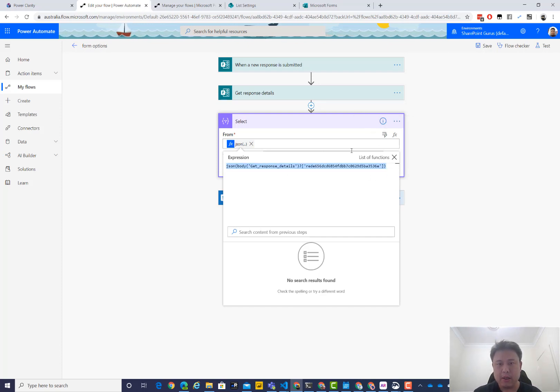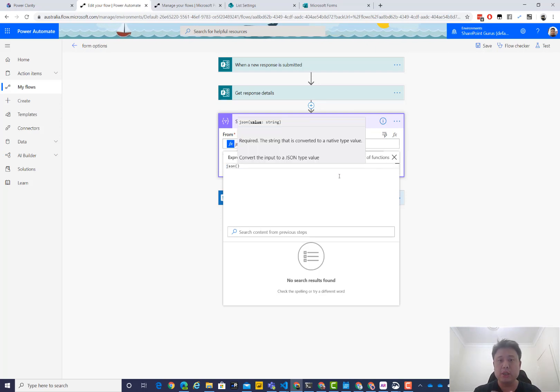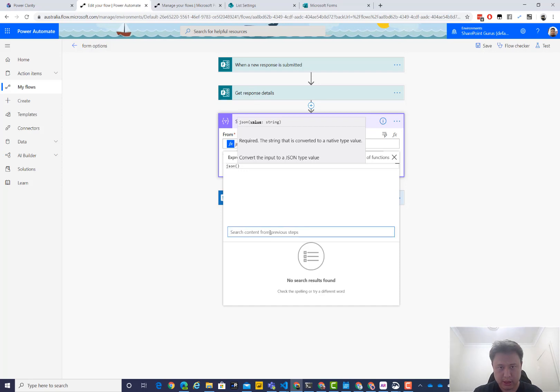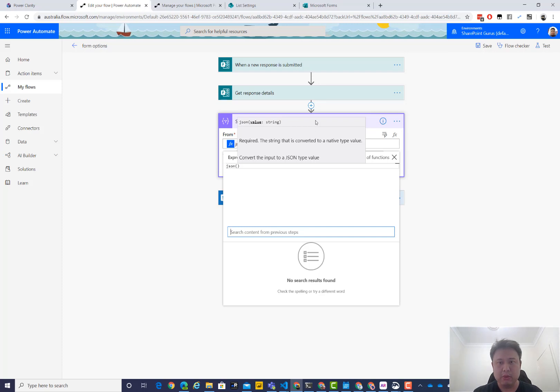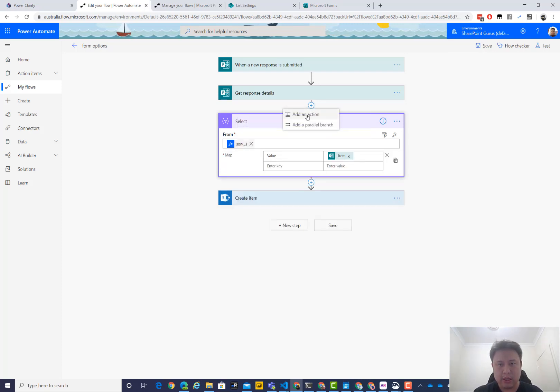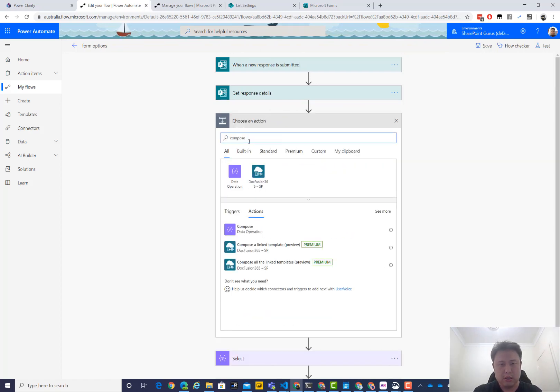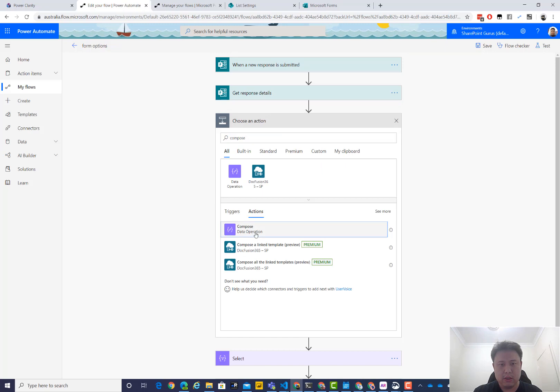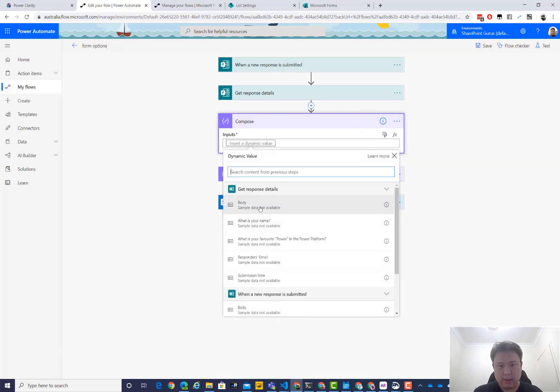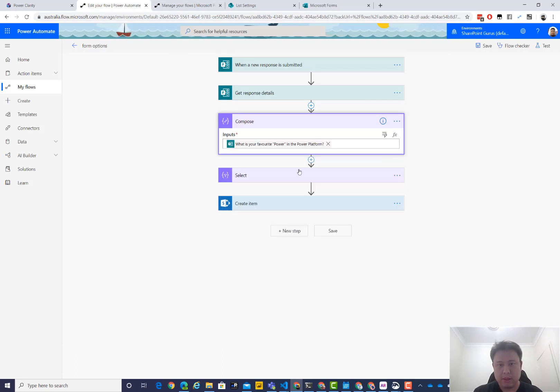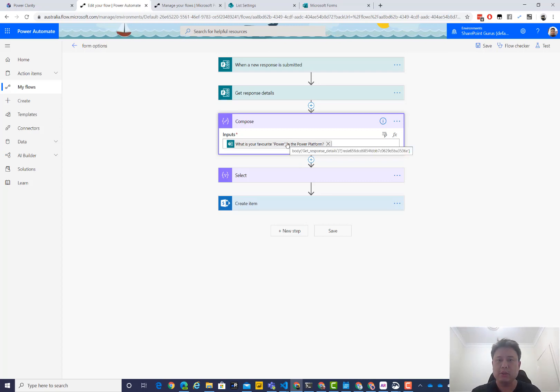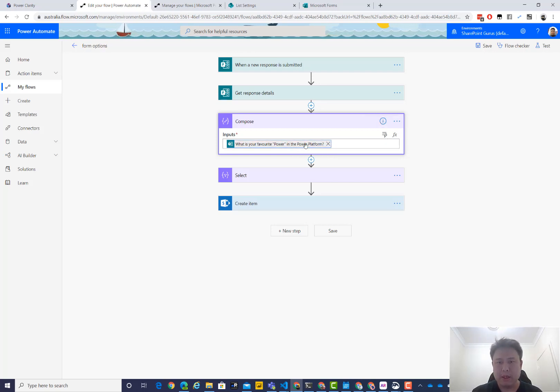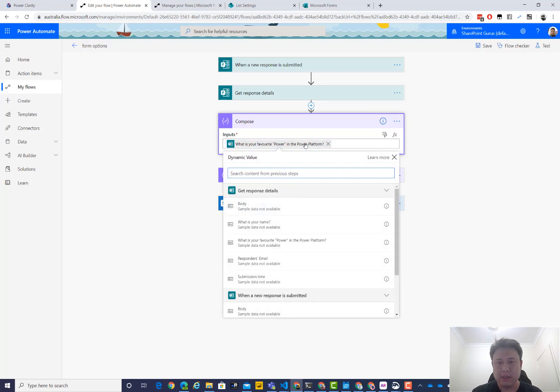So we use the function called JSON, which turns the string into JSON. And the value that we know is from this response detail. Now you might not be able to see it. Let's have a look. Now that filter is not working particularly well. So let's do something like this. Add an action above. Do a compose. And simply do, what is your favorite power of the Power Platform. That one. That one. Okay. And you see, everything in Microsoft Form, the questions have these strange question IDs. They're a little bit hard to digest. But anyway, that's what it is.